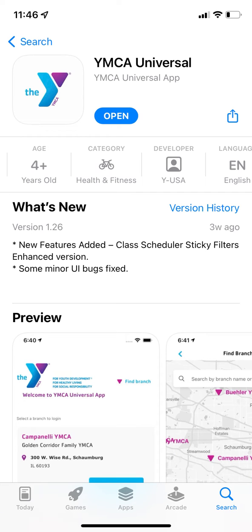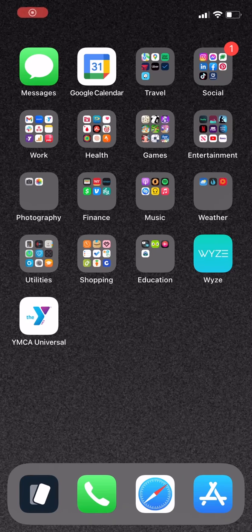To download the YMCA WISE new app, go to your App Store and search for YMCA Universal. After downloading, you'll need to log in.